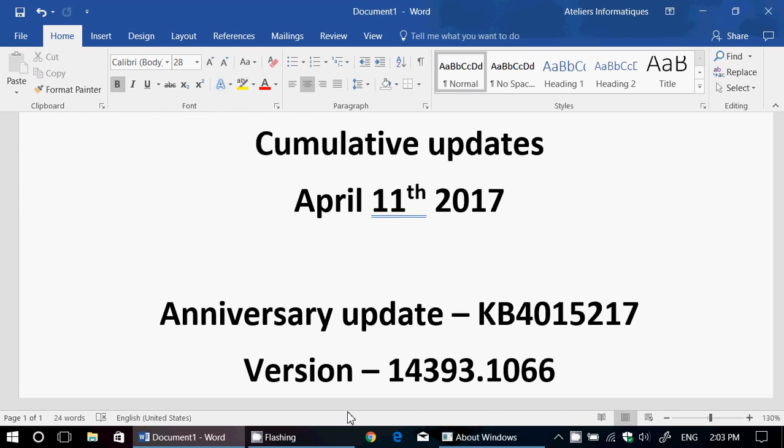Now, first things first, if you are on Windows Vista, you're getting your last Patch Tuesday ever today. Windows 7, Windows 8 users, Patch Tuesday is upon you today.